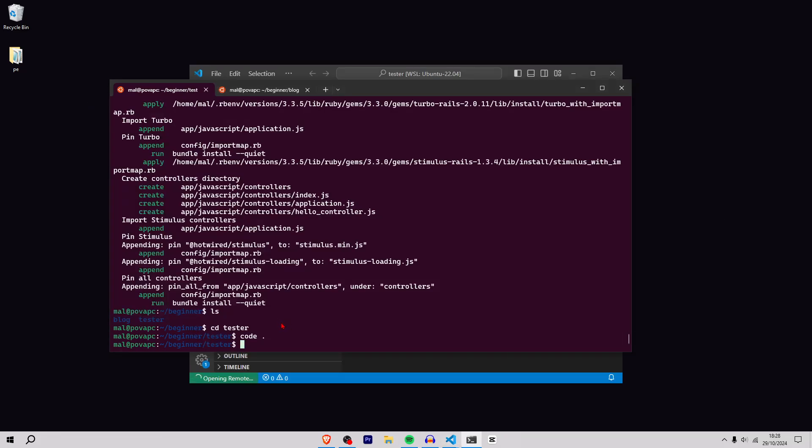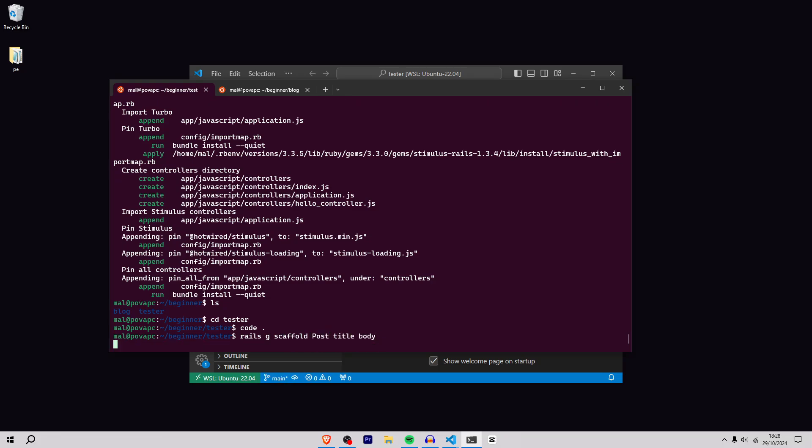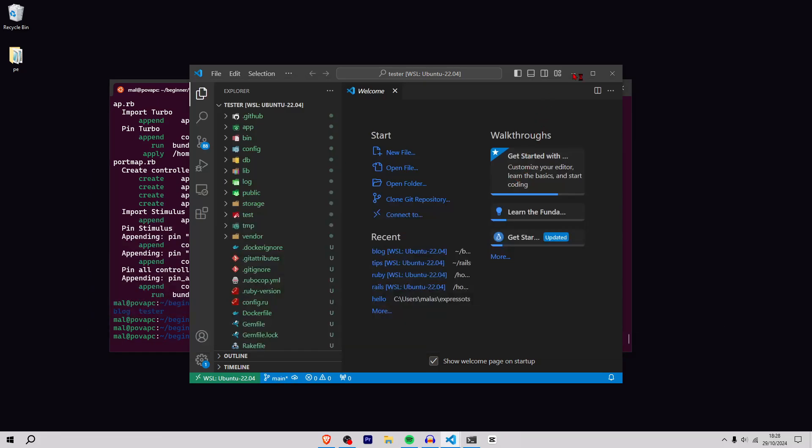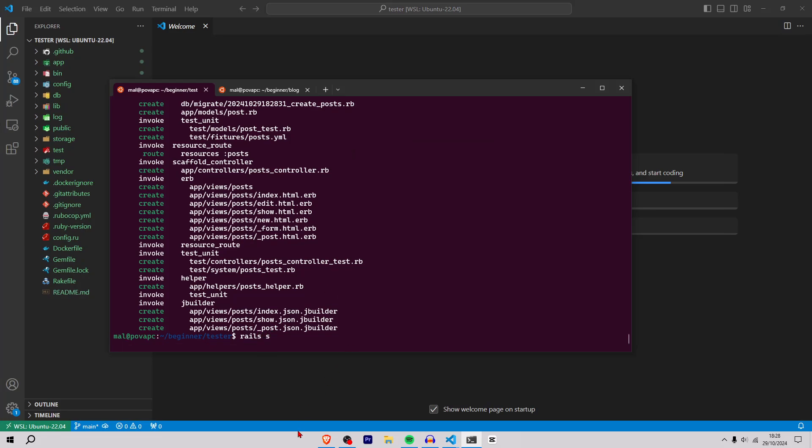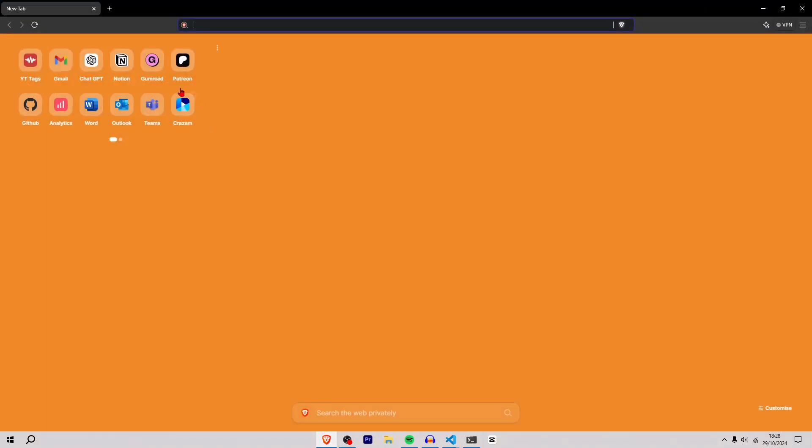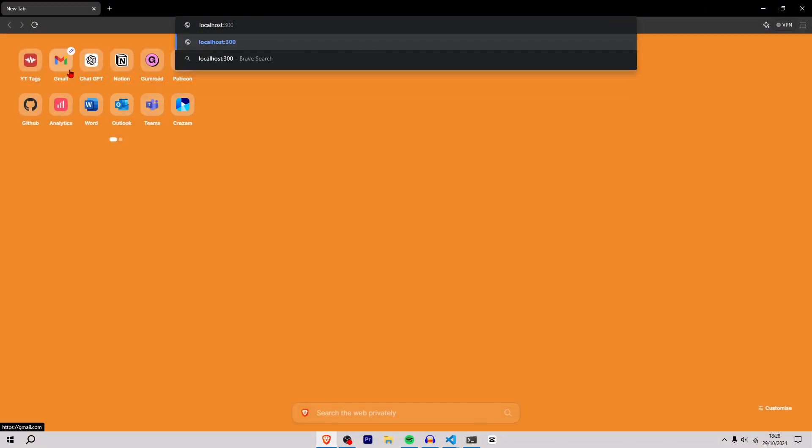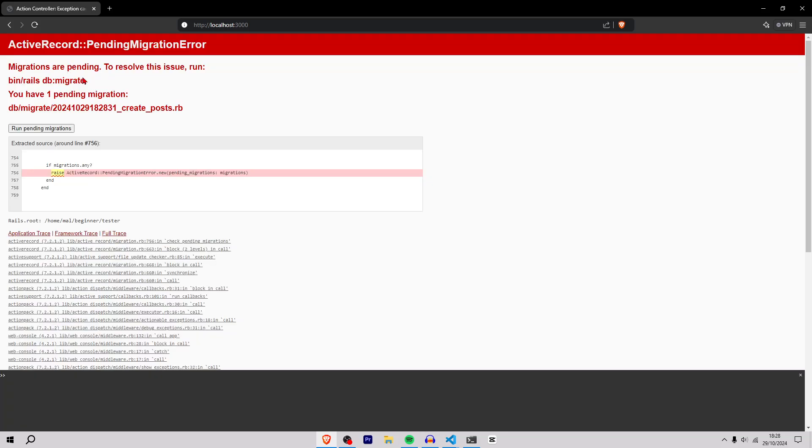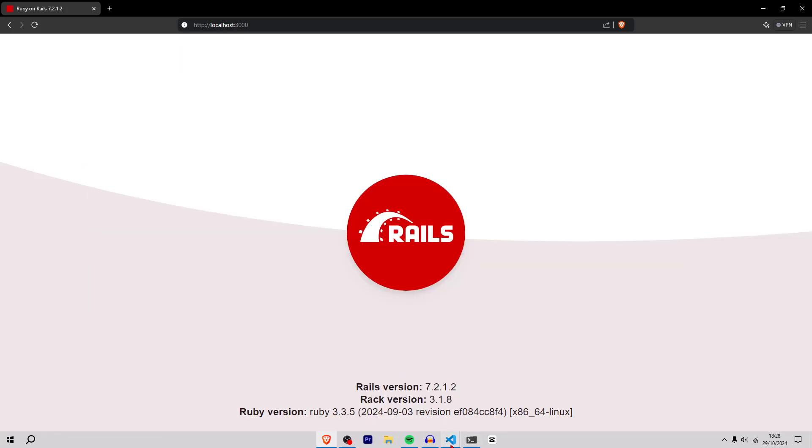Now I'm going to create a scaffold: rails g scaffold post title and body. Then I'll full screen VS Code, do rails s, go into my browser and go to localhost 3000. Now I'm at localhost 3000, run pending migrations.